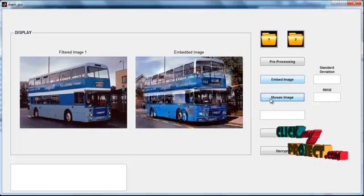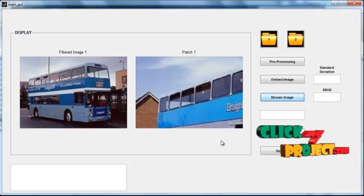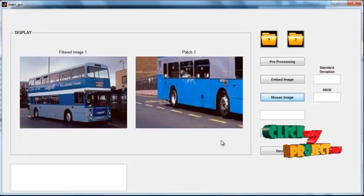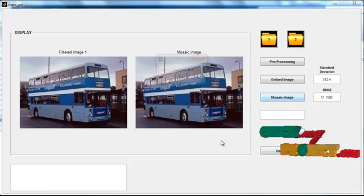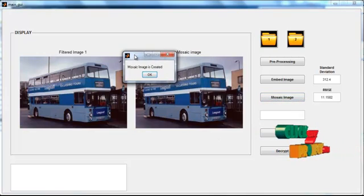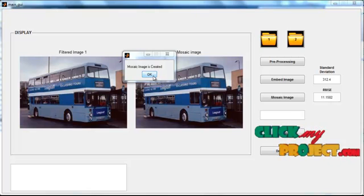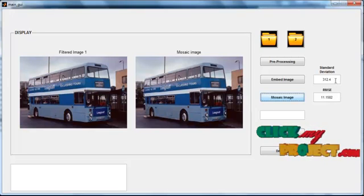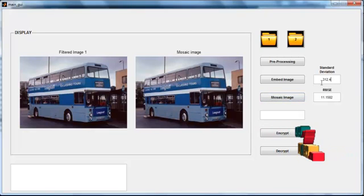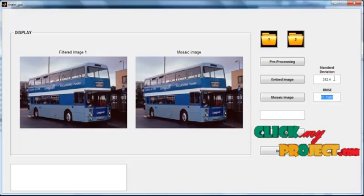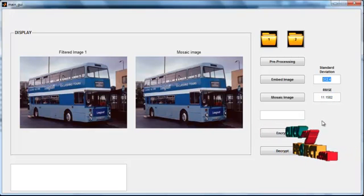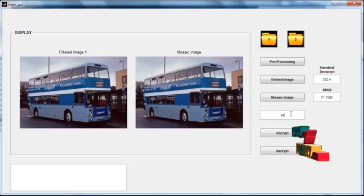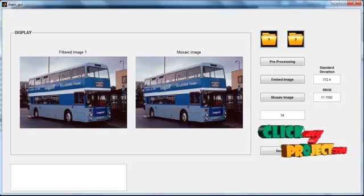Then click the button 'Mosaic Image'. After clicking, the image is patched into 4 patches. The patched images are shown in axis 2 with titles Patch 1, Patch 2, Patch 3, and Patch 4. The image is then embedded into the cover image to form the mosaic image. The mosaic image is formed based on two main factors: standard deviation and RMSE value. Using these factors, the image is embedded into a cover image. Then enter the key for the embedded image and encrypt the image.